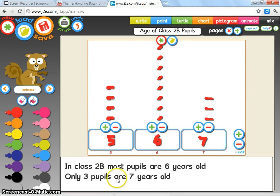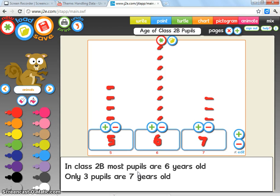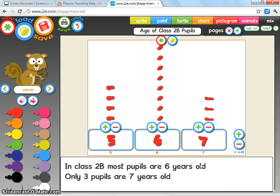And there we can see that they've analyzed this pictogram. They've recognized that most people in the class are six years old and the least amount of people are seven years old, and that's what you're looking for in this unit of work. And that shows you how you can record the children in your class's age.